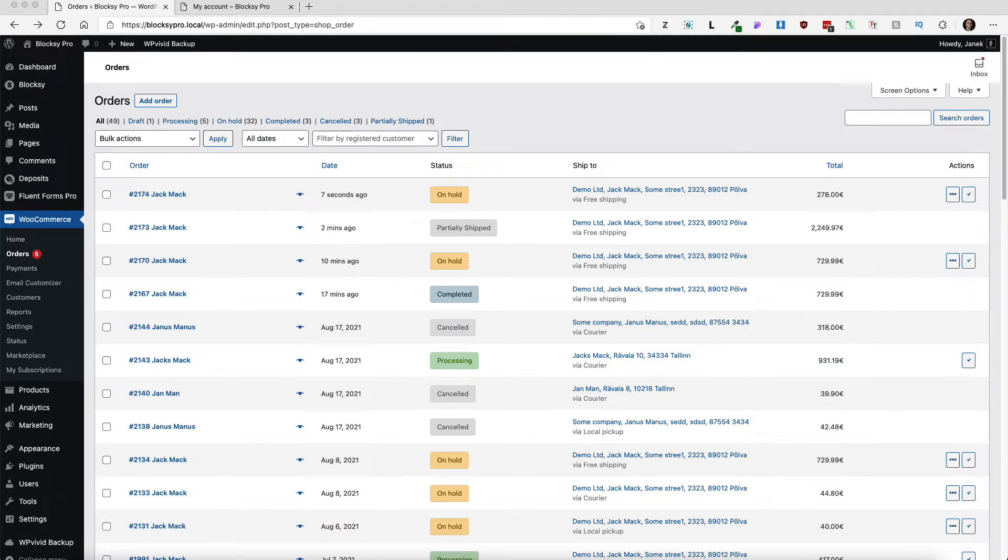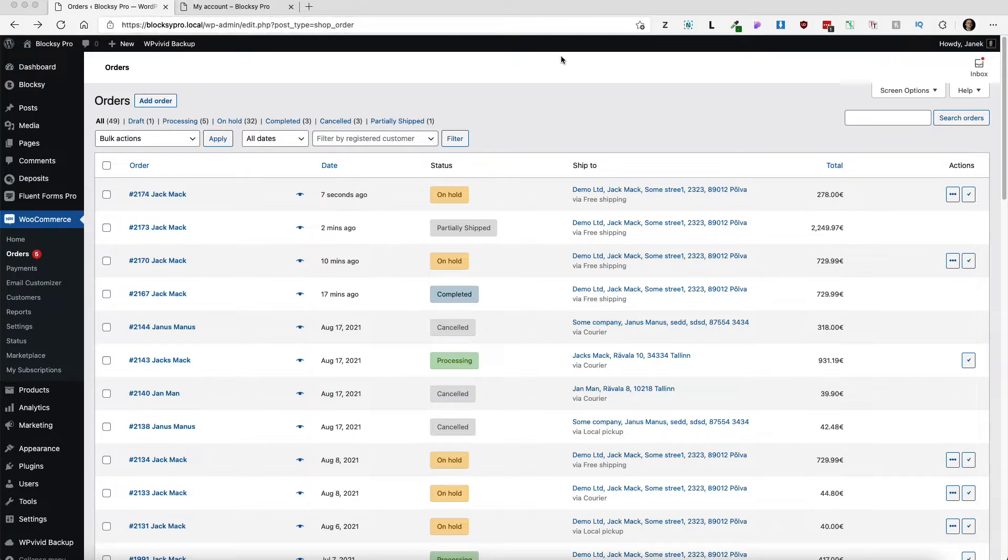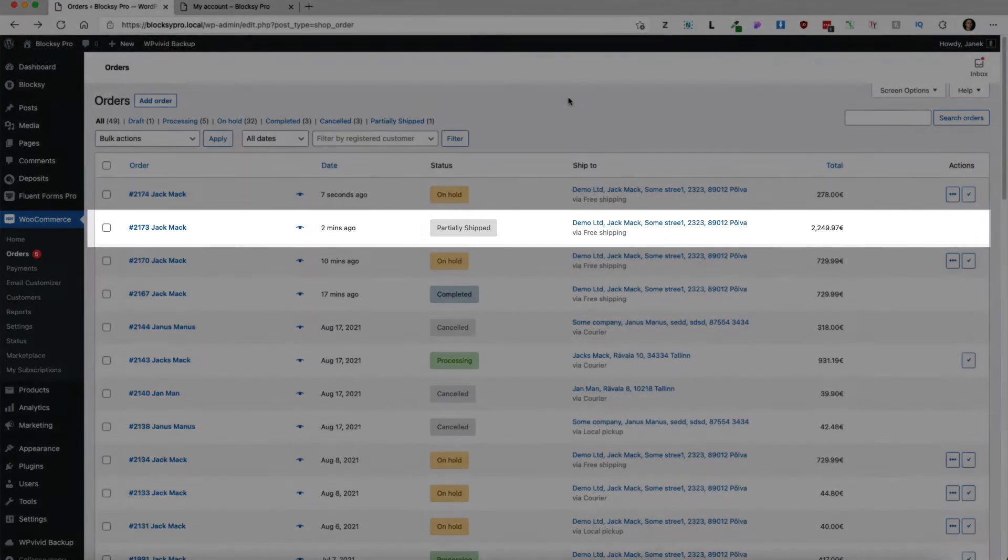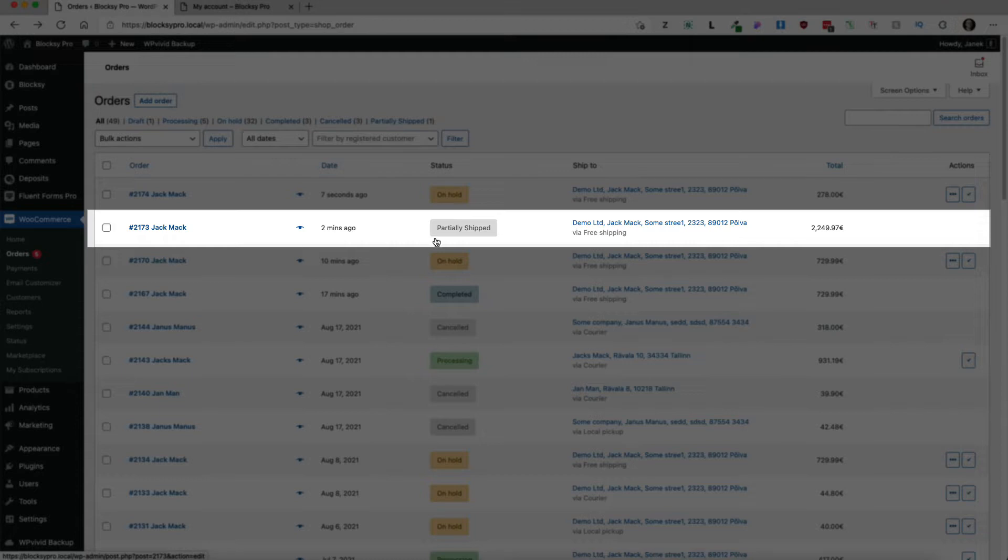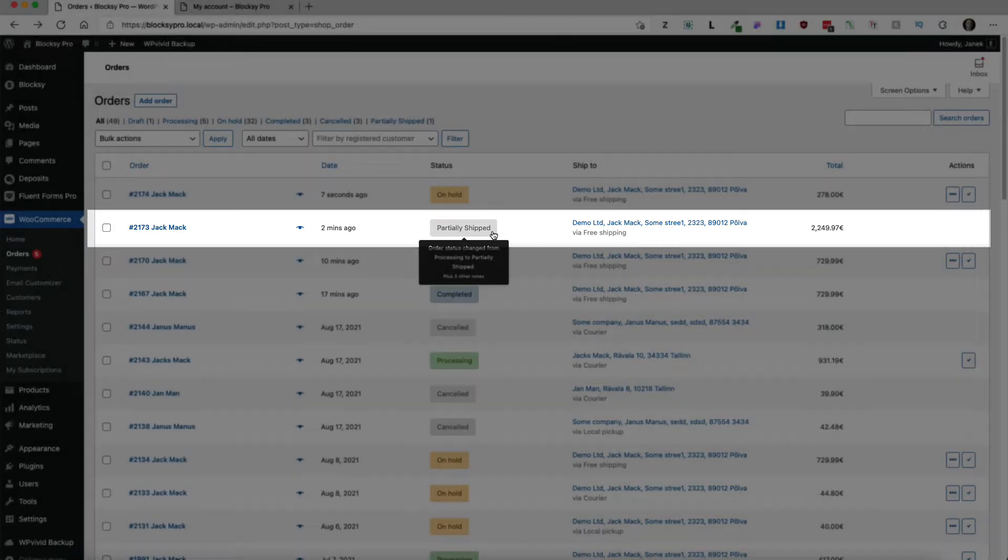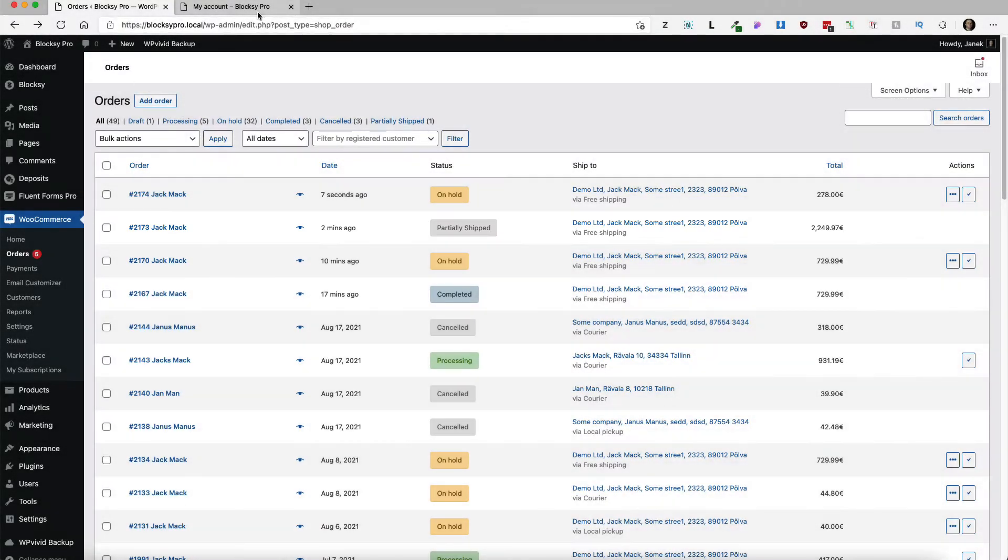In this video I'm going to show you how to set up partial shipment for WooCommerce. For example, as you see on the screen right now, I have an order here and it has a status of partially shipped.